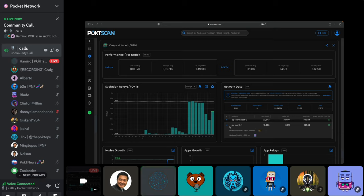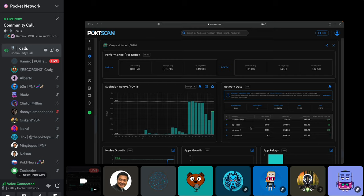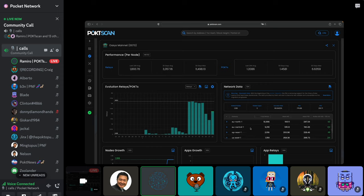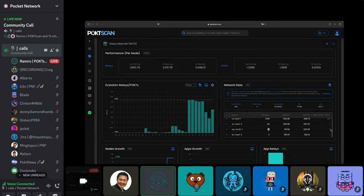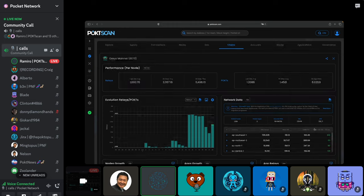You have this same information for any of the existing geo zones. If you notice some regions have very little data — for example, a zone with only one node — this means there were almost no relays there. If you start using Pocket and pumping relays through those zones, we will start tracking them quickly, and you can use this page to monitor those statistics.